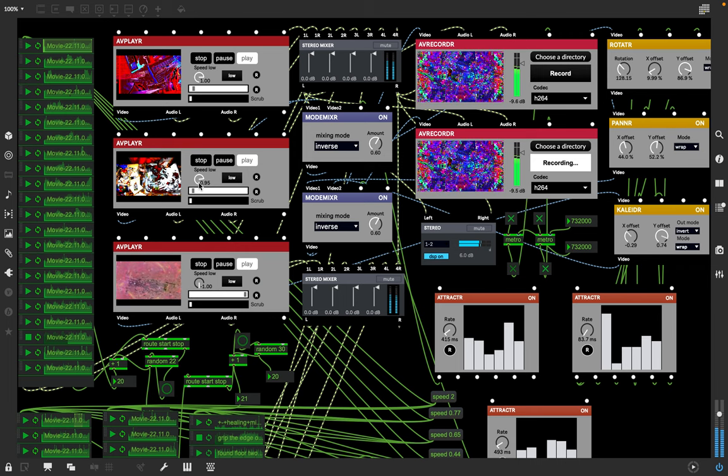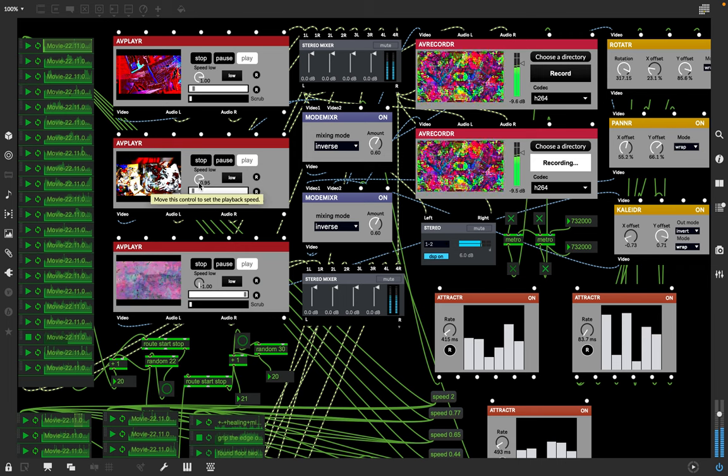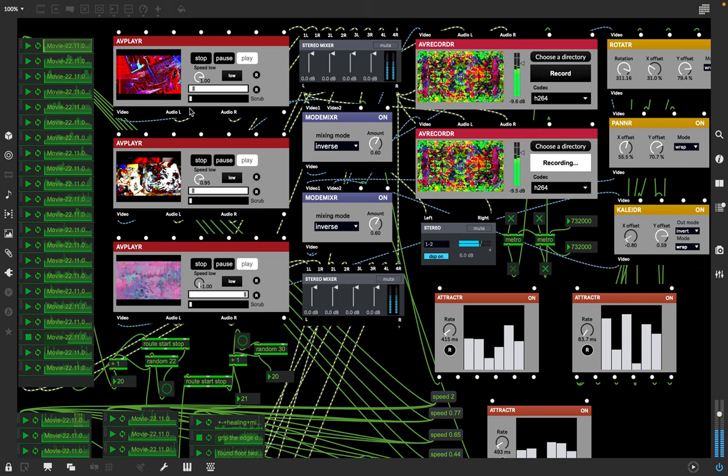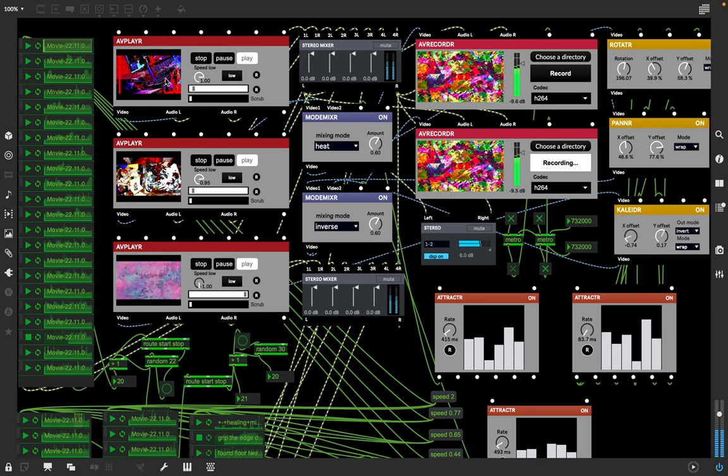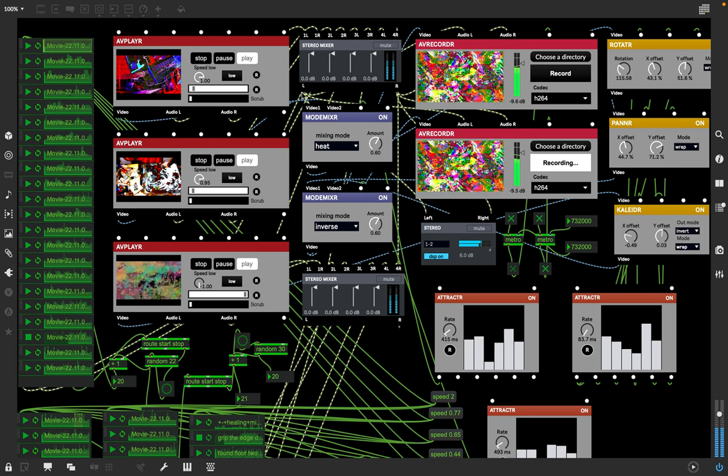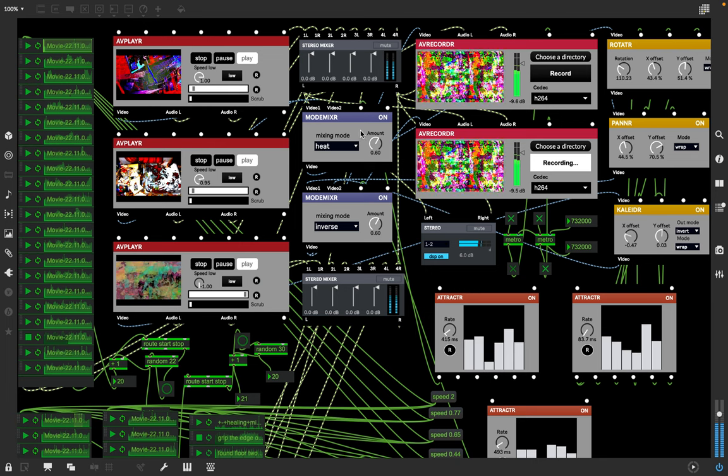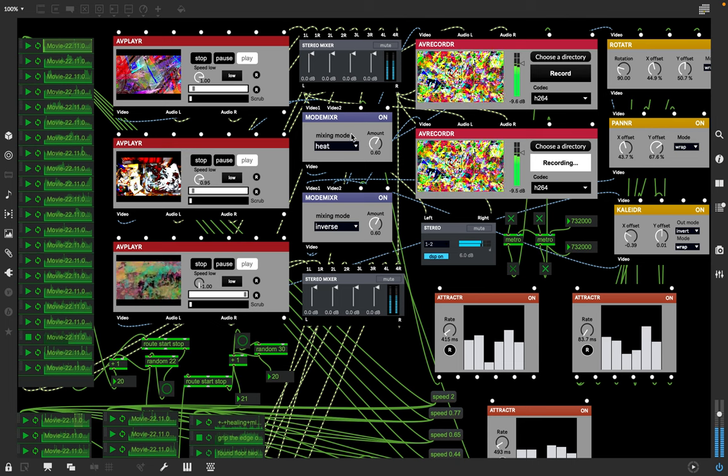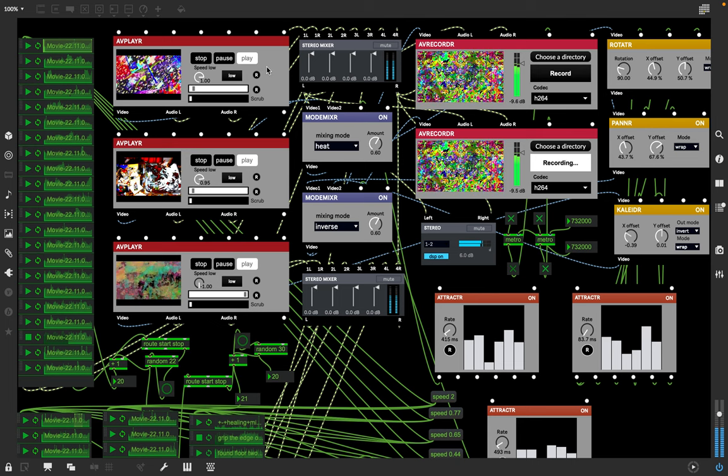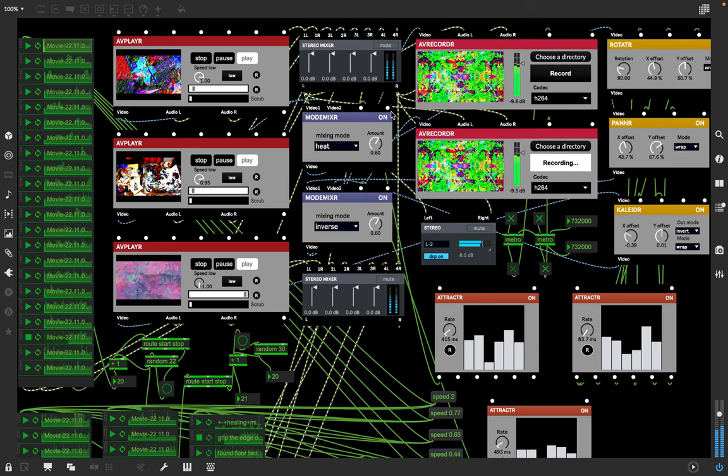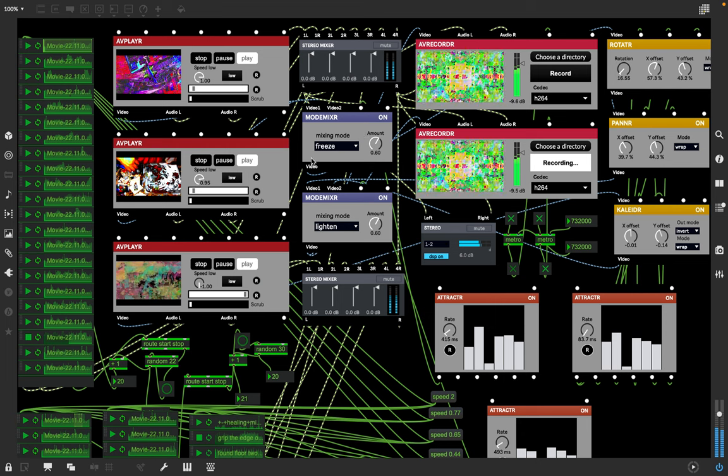This one's playing slower at 0.95 rather than this one at normal speed of one. These are the mixers. This piece takes two of these videos and mixes them.